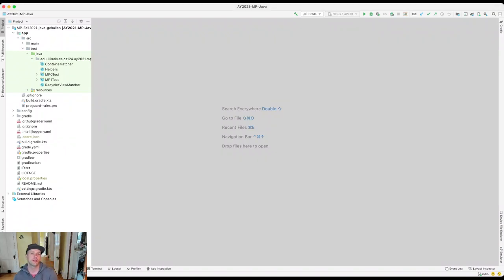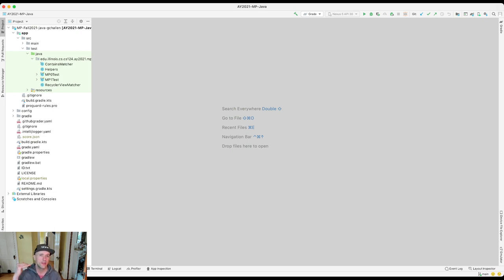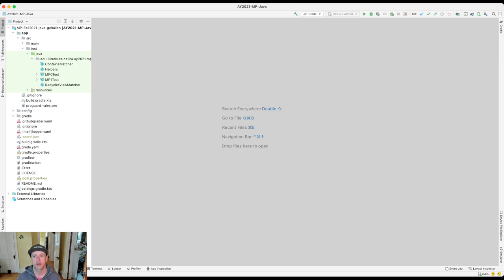In this recording, or walkthrough, we're going to talk about your app's data path. Essentially, we're going to talk about where the data comes from that appears on the screen when you run the app, and why it's there and in the order it's there.